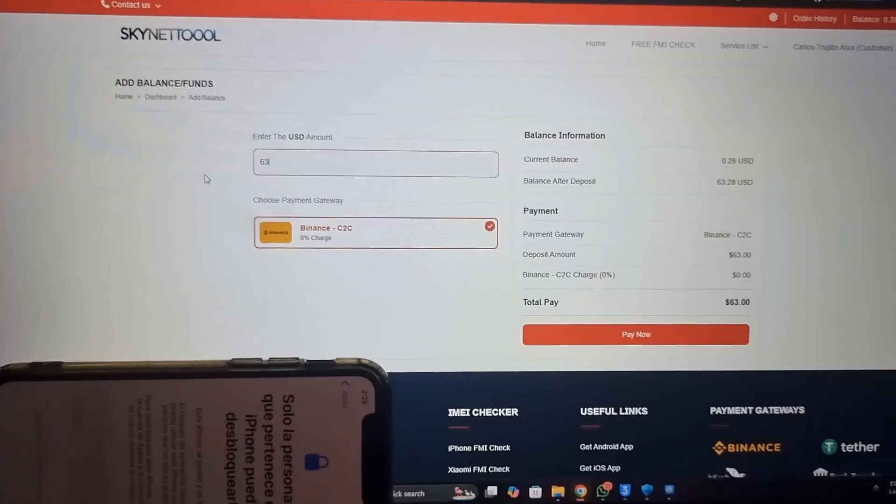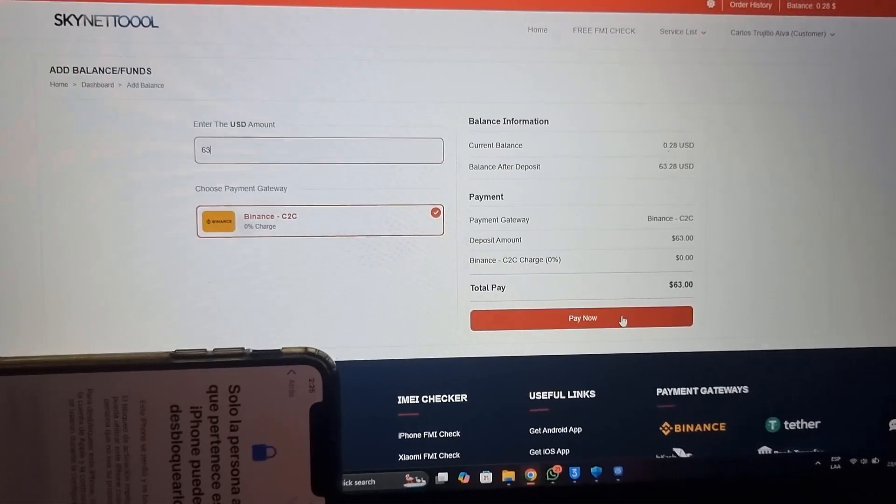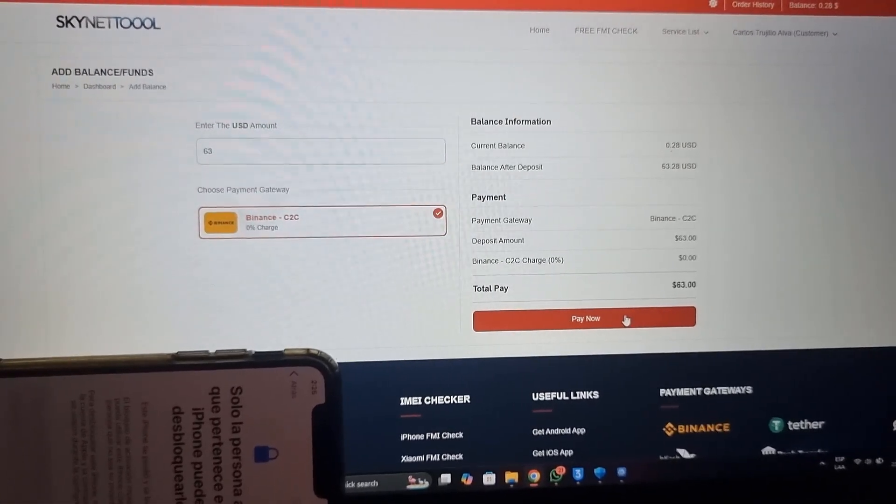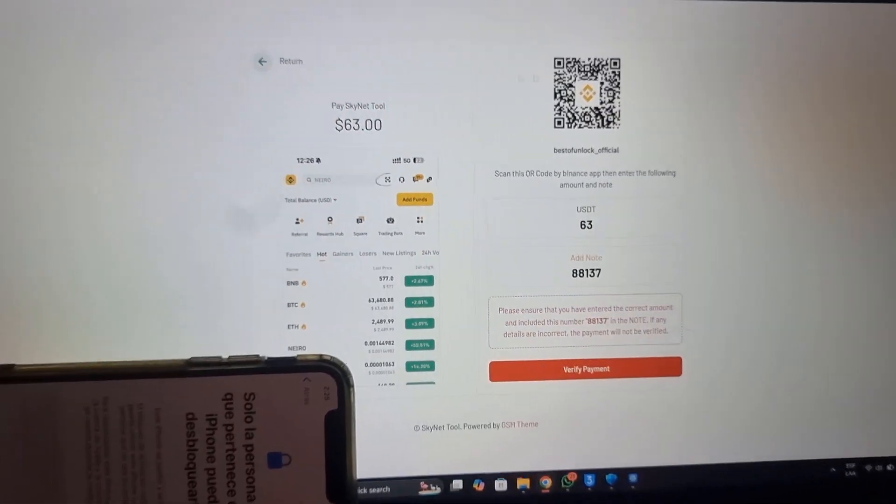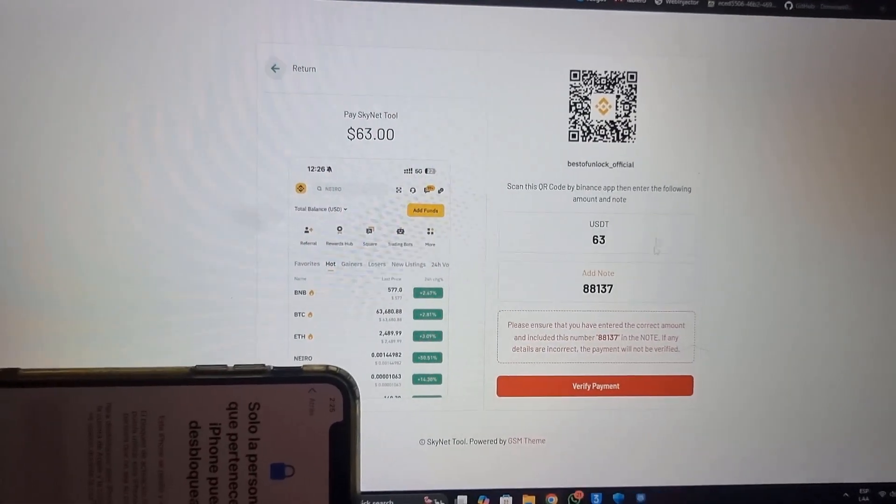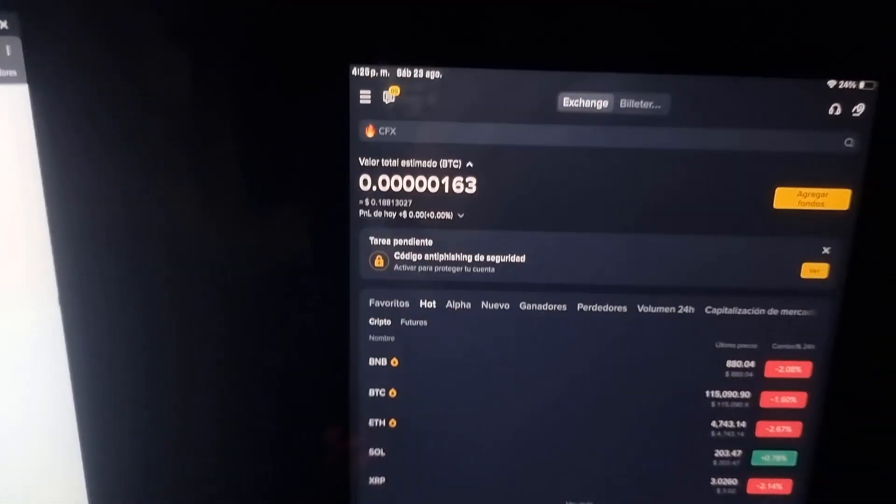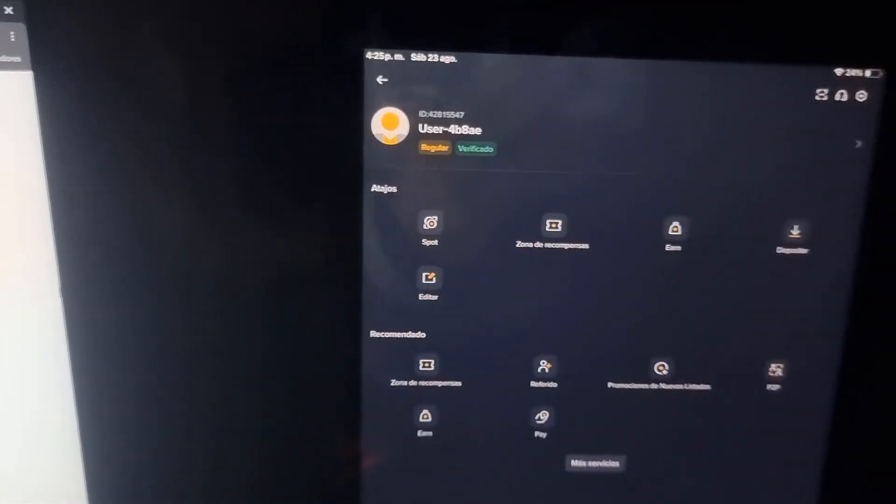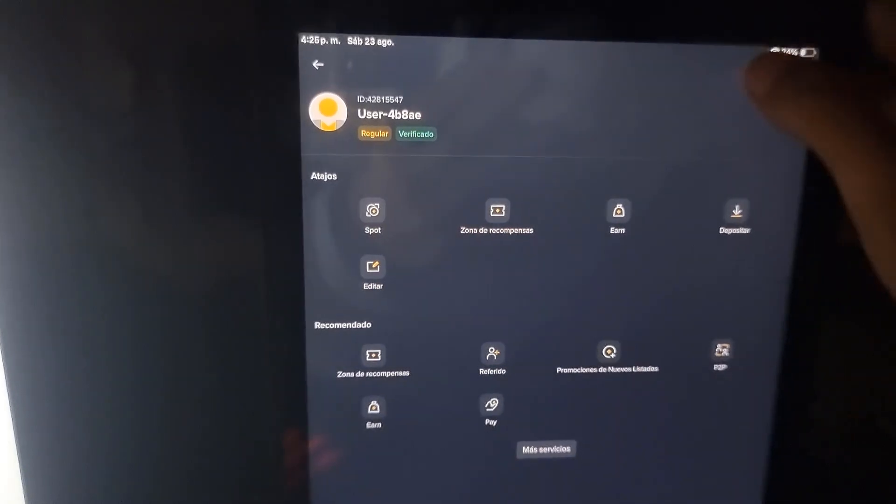I don't have any money in my account. First, I need to add money to my Binance account. After buying credit, I'll submit my serial number to bypass iCloud ID.